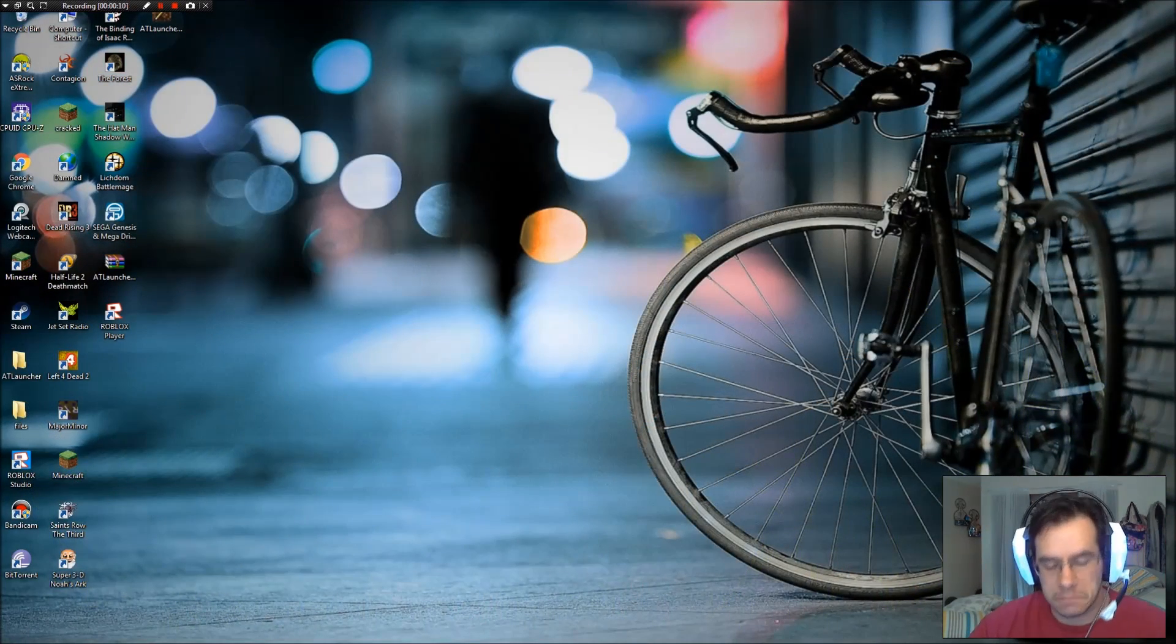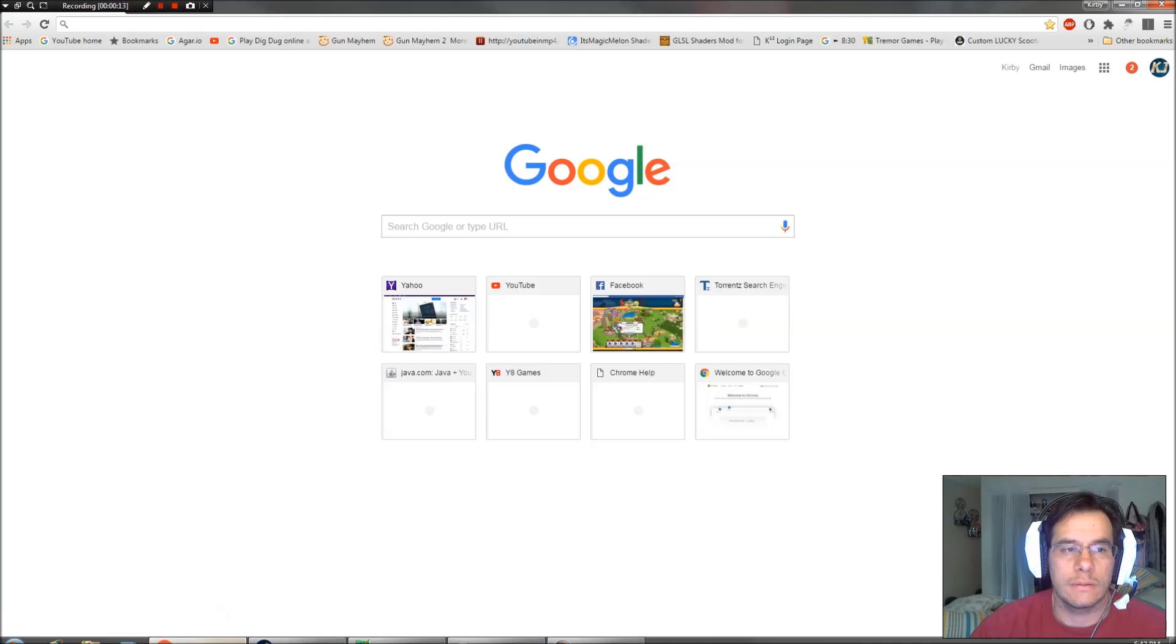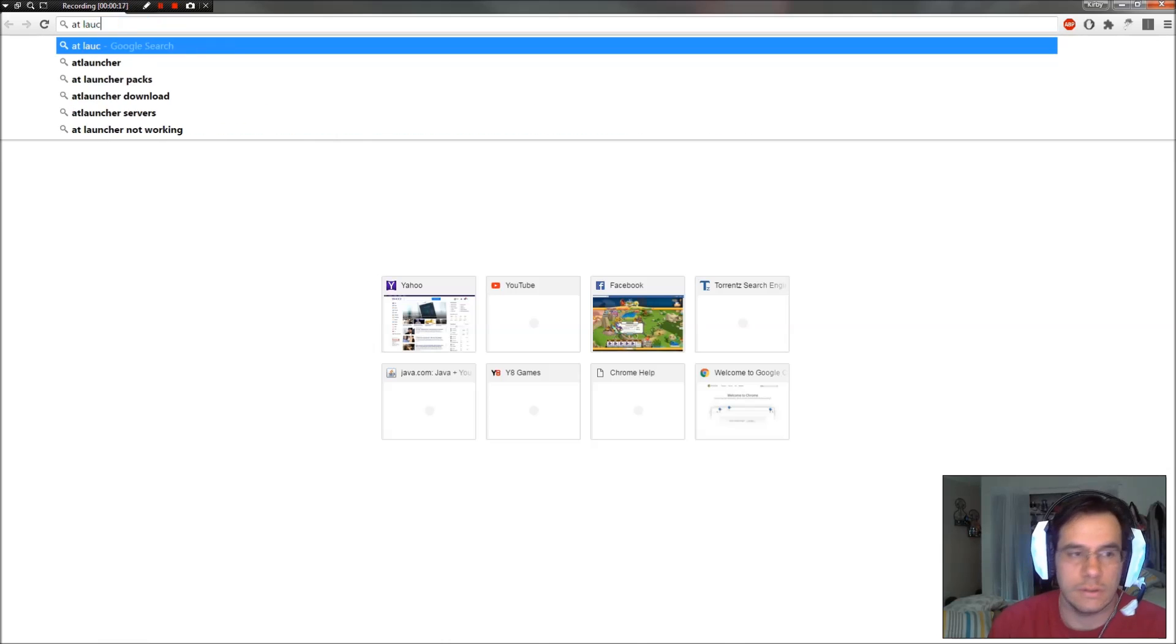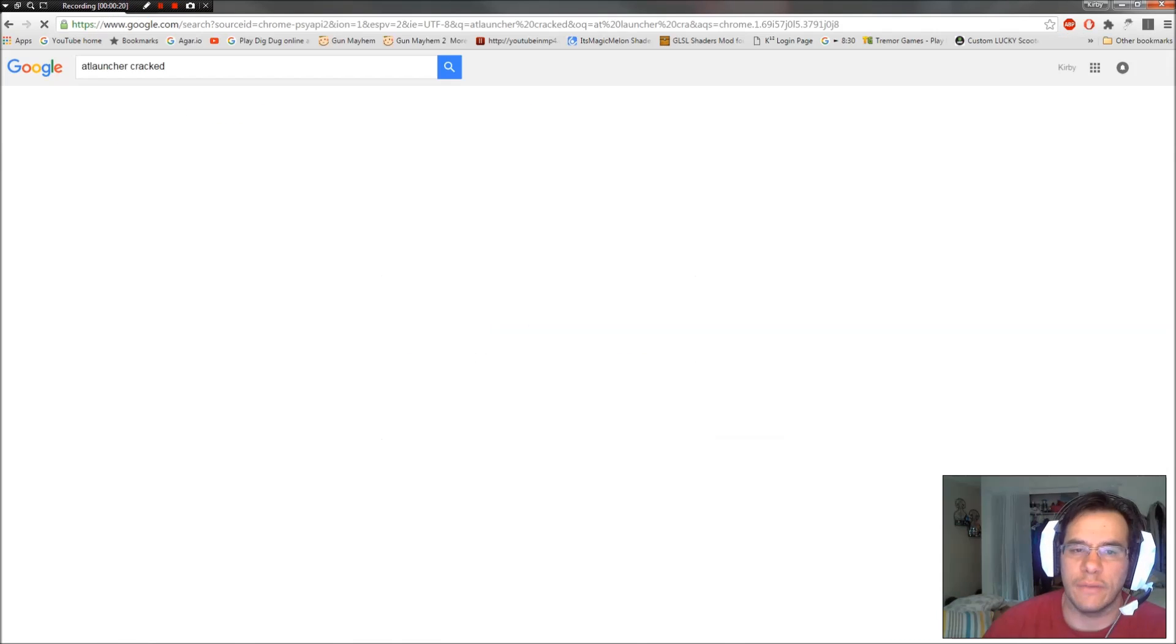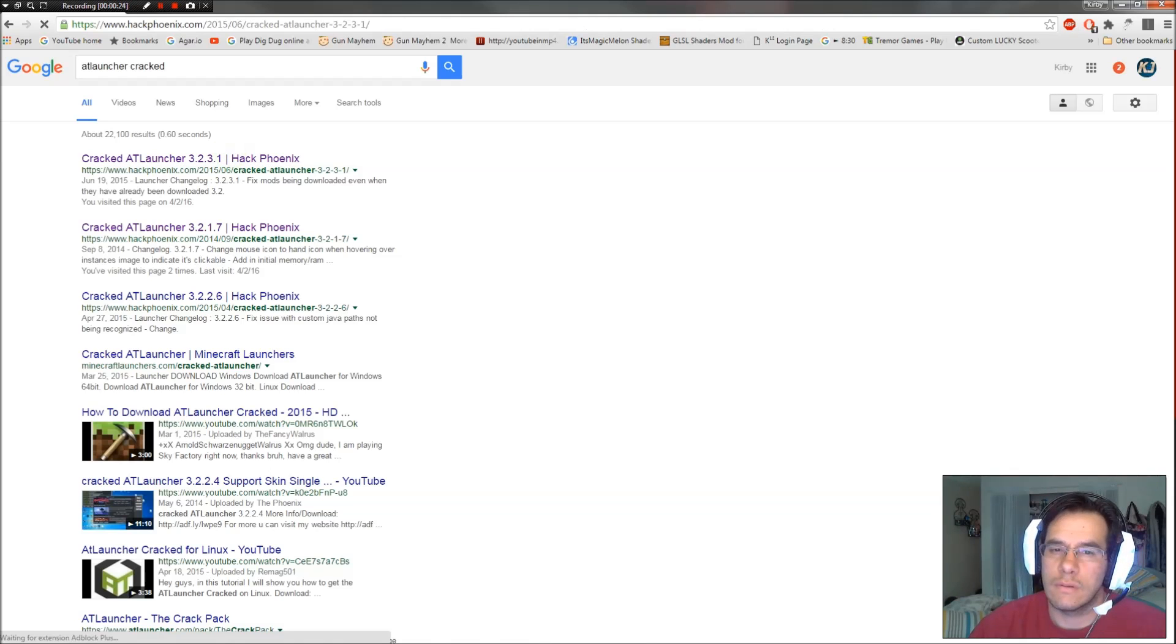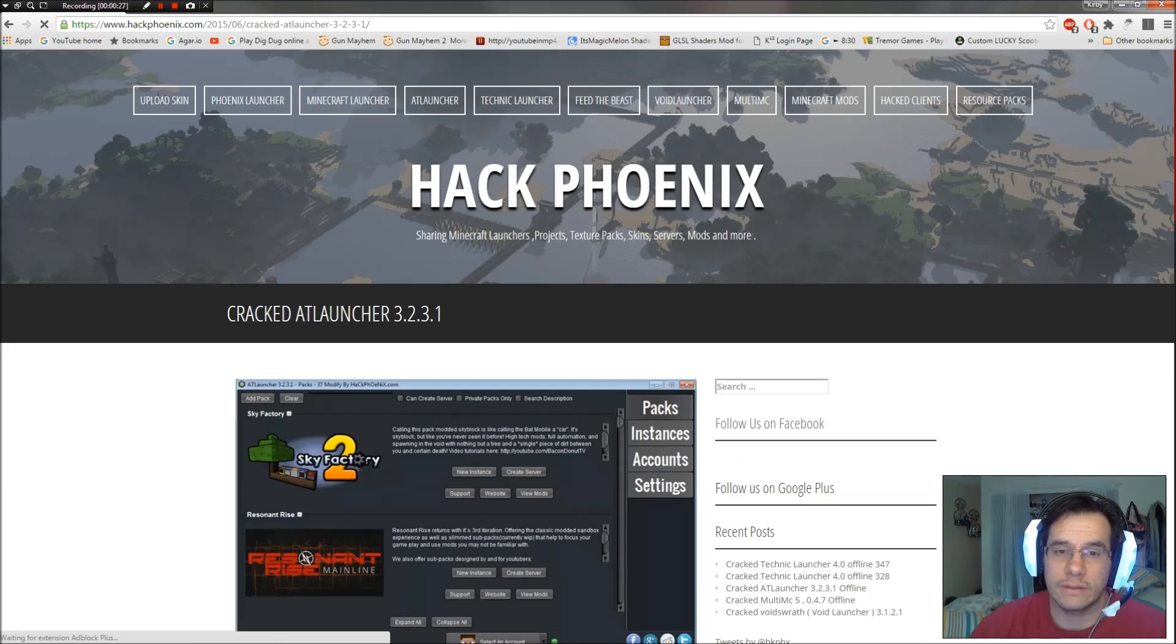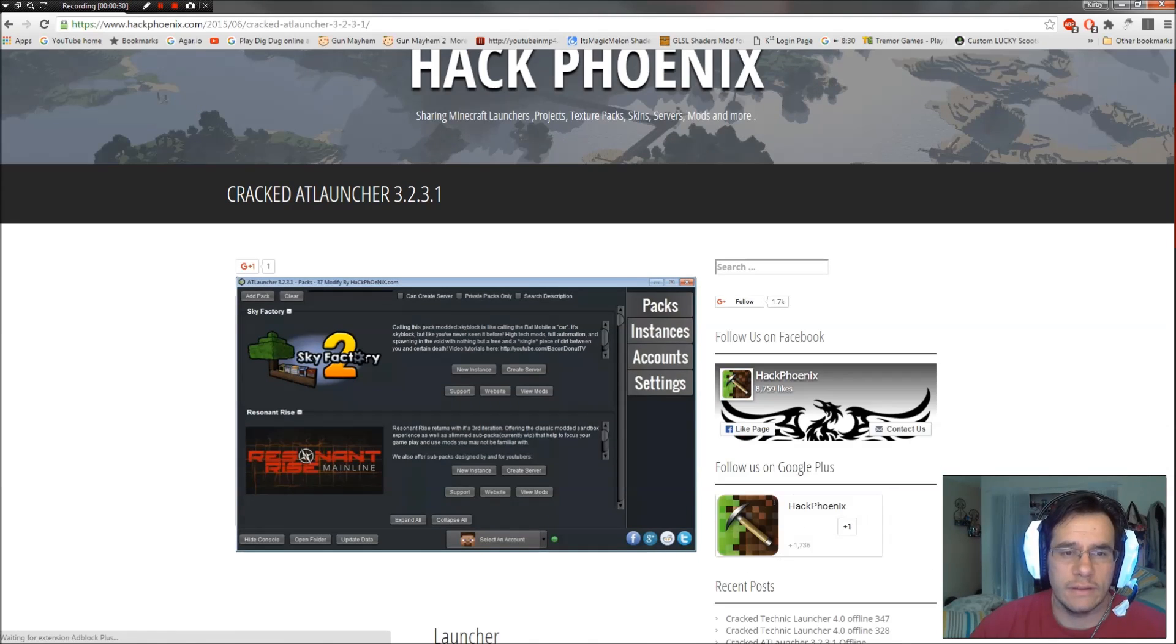First thing, go to the web and you're going to download the AT Launcher. The best version out there is by a group called Hack Phoenix. I've tested this myself so I know it works. So here's the main page. Cracked AT Launcher 3231.